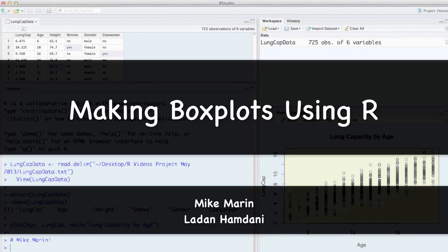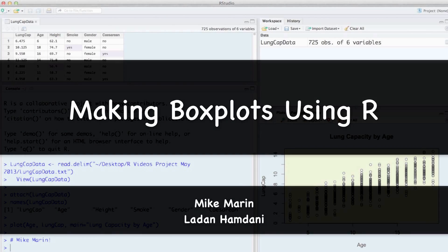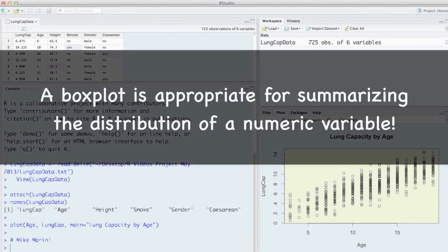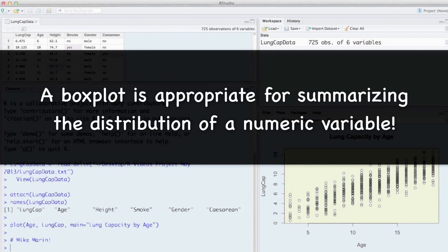Hi, I'm Mike Marin and in this video we'll talk about producing boxplots using R. A boxplot is appropriate for summarizing the distribution of a numeric variable.